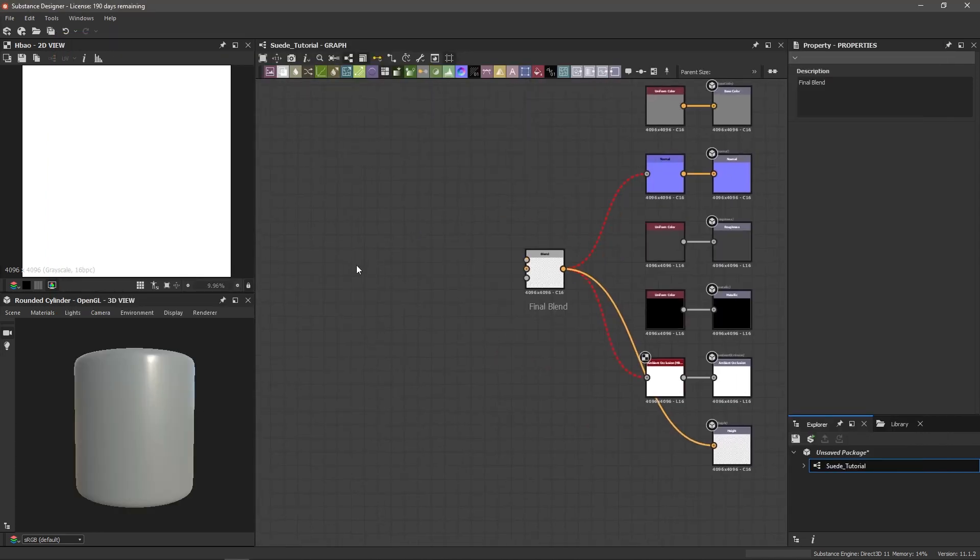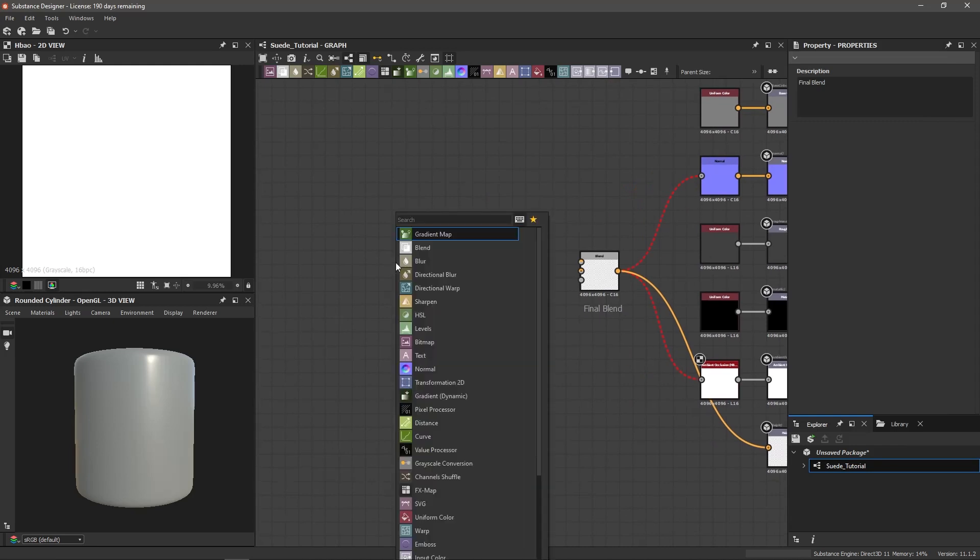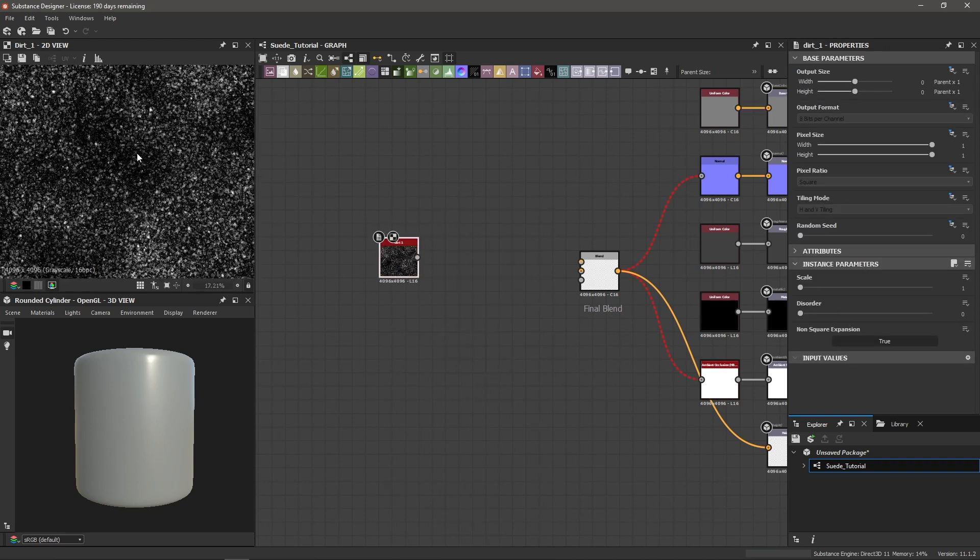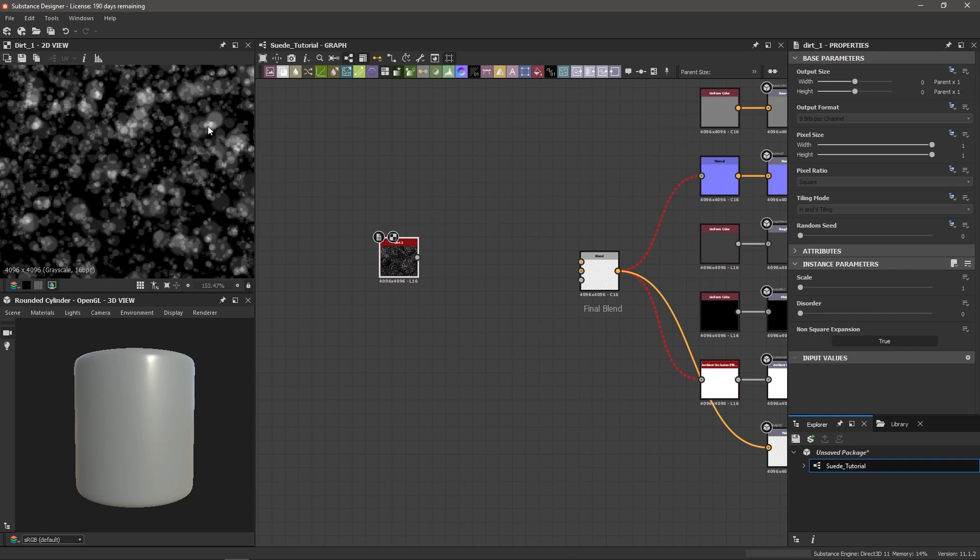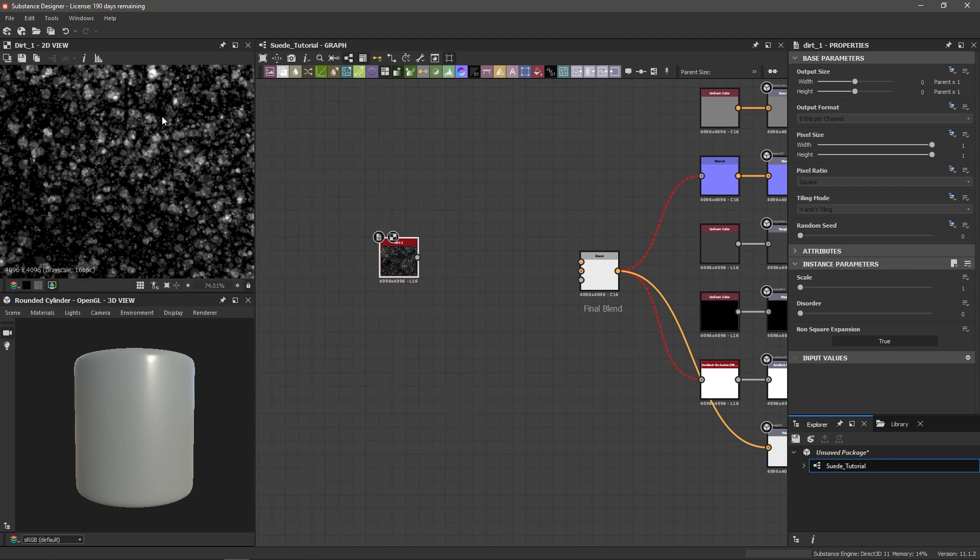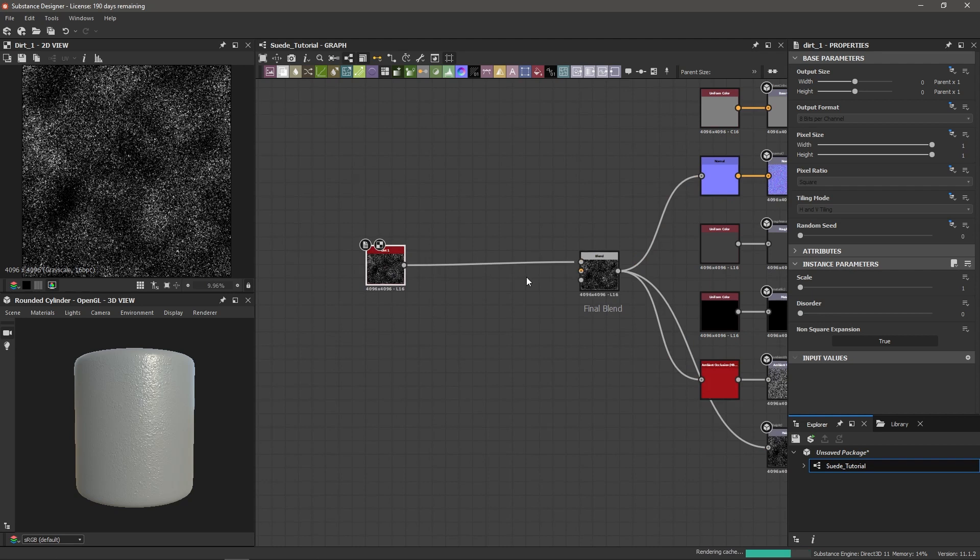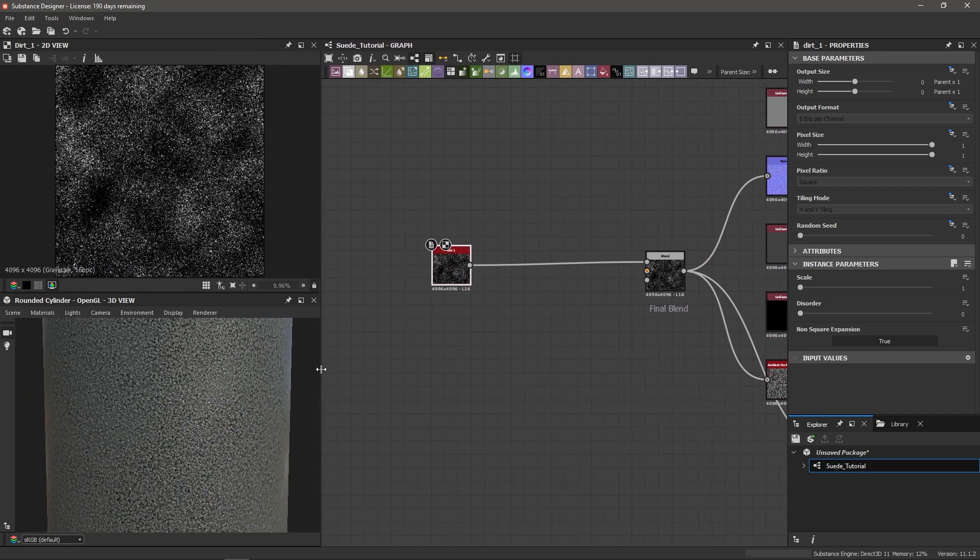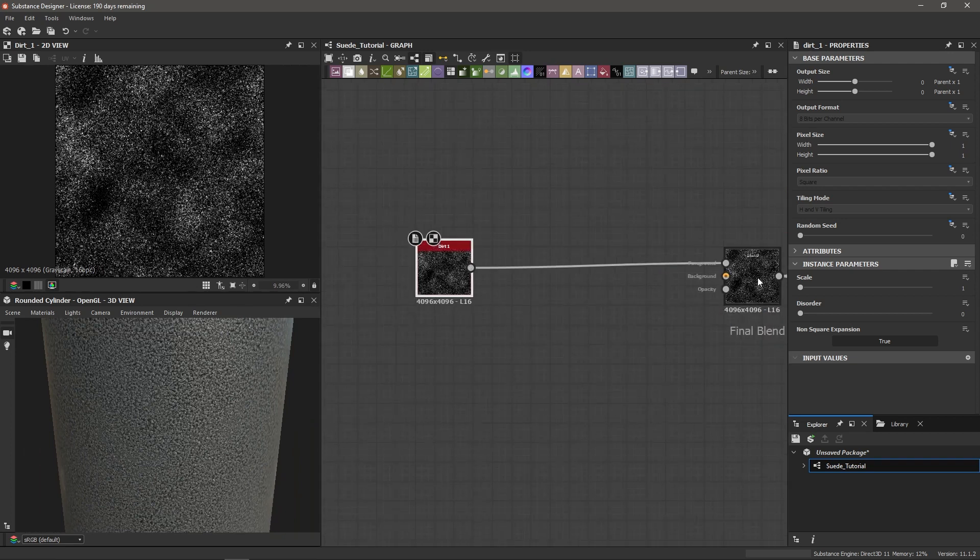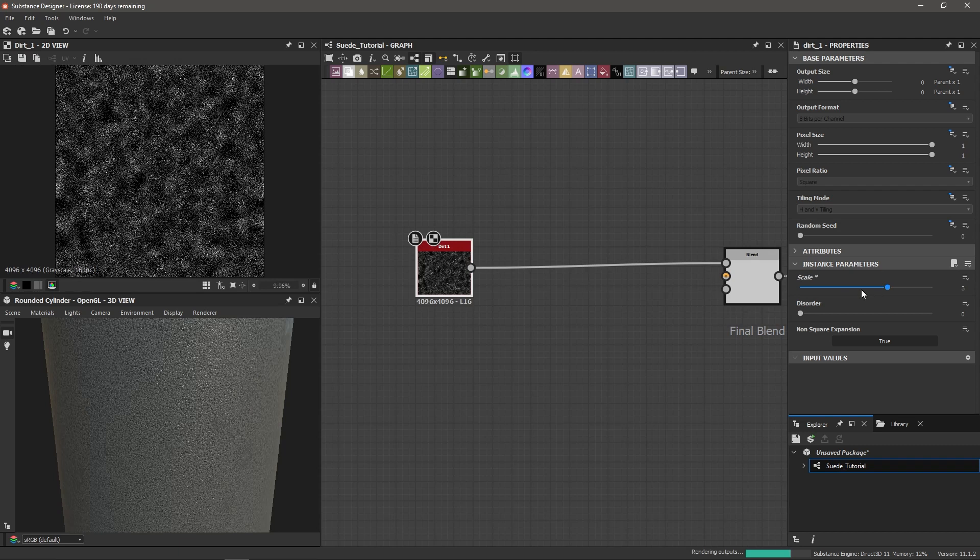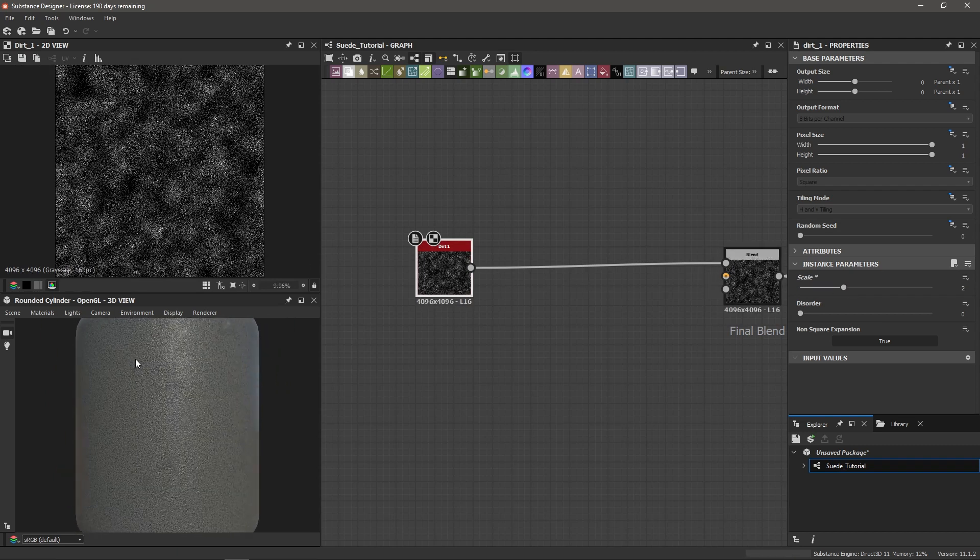The first noise that I'm going to get is a dirt one noise. So if we look at this in the 2D view, you can see we've got these specs and they're not exactly hard or fully opaque. You've got some transparency here, a bit of a soft border around all these specs. And I think that's going to replicate what we're going for pretty well. So I'm going to connect this to the final blend. I'm going to double click on the dirt one and change the scale parameter. So we can scale this up to add more detail. I think two should be enough detail for what we're going for.